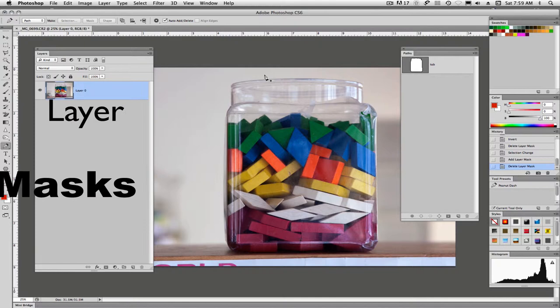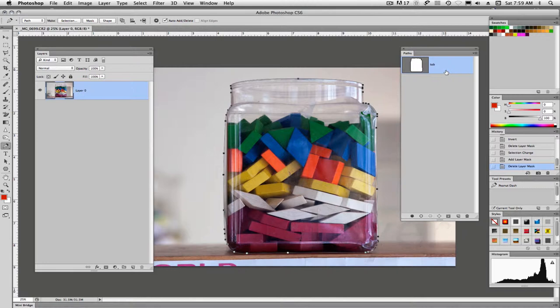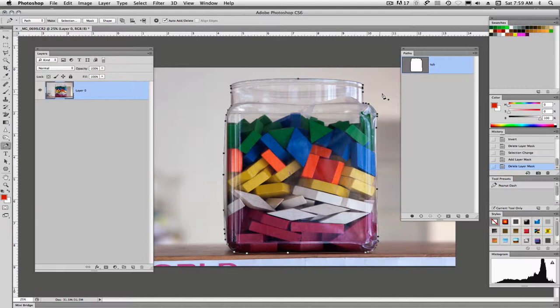The difference is that a vector mask is based on a path and a layer mask is basically based on pixels. So you paint with black or white on a layer mask and a vector mask is based on a path.